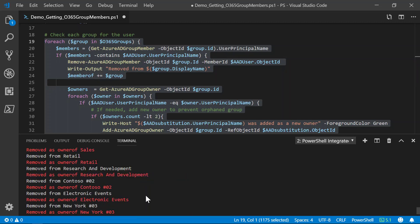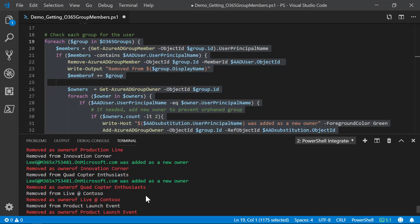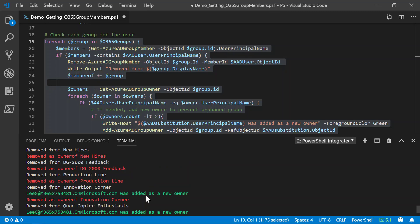So, we can scroll through our results a little bit here. The white text are the groups where the individual is removed as a member. Red, they were removed as the owner.